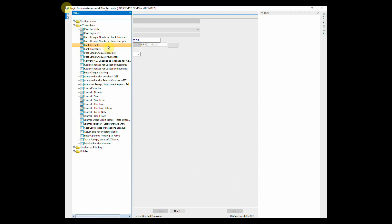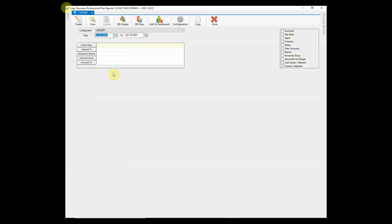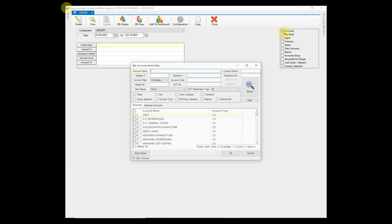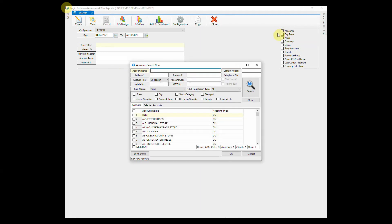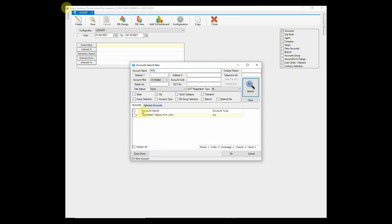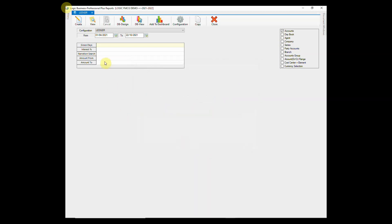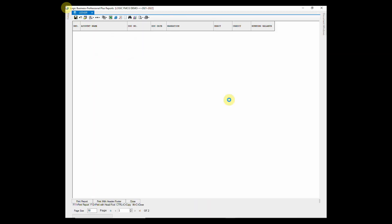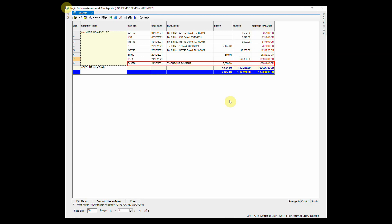To check how it reflects, let's generate ledger report. Select the account and create the ledger. You can see the entry and its effect.